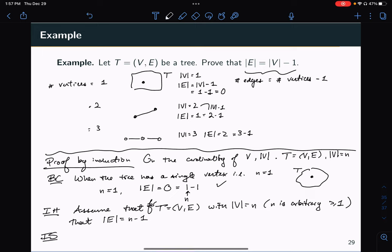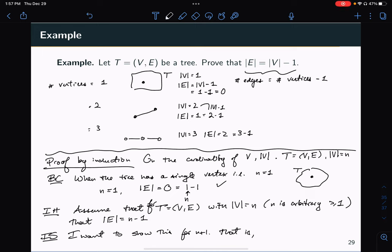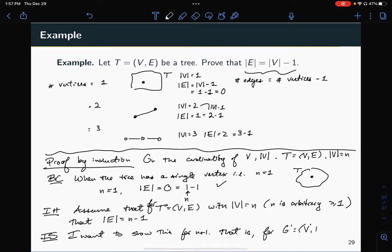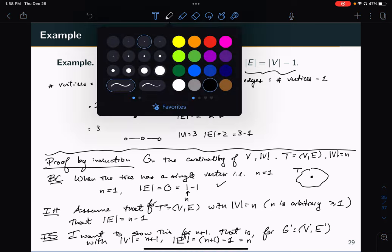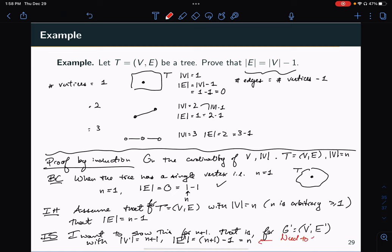In the inductive step, I want to show this for n plus 1. That is, for a completely different arbitrary tree T prime = (V prime, E prime) with vertex set size n plus 1, I need to show that the size of the edge set equals n plus 1 minus 1, or in other words, that the size of the edge set is n. That's what I need to show.